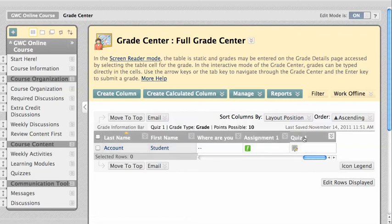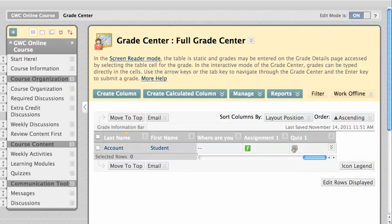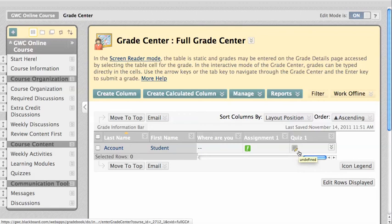In the case of Quiz 1, we can see from the icon legend that this icon represents an attempt in progress. You'll see this pencil and paper icon when a student is currently working on a test or has encountered technical difficulties which prevented them from completing the test.